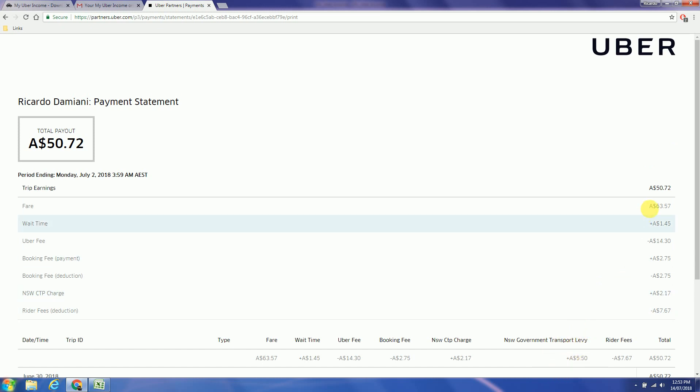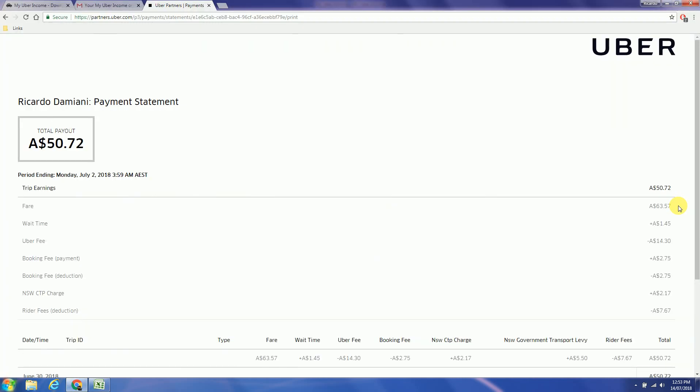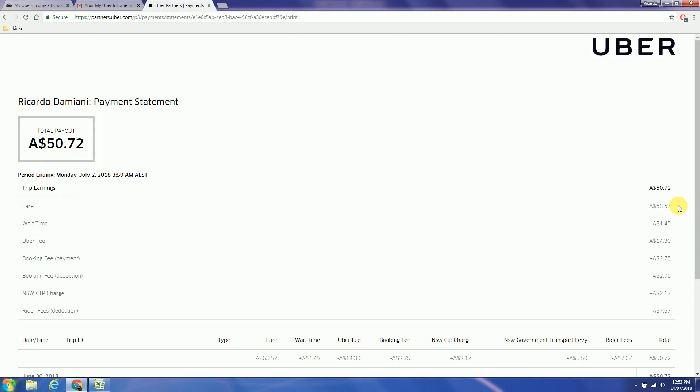So let's start with the fare $63.57. Next field for me is the wait time $1.45.